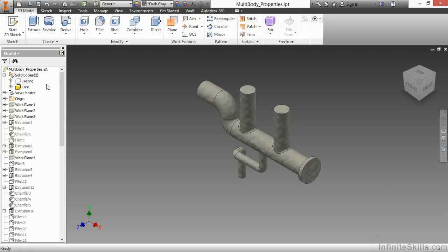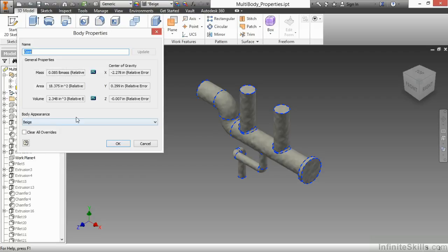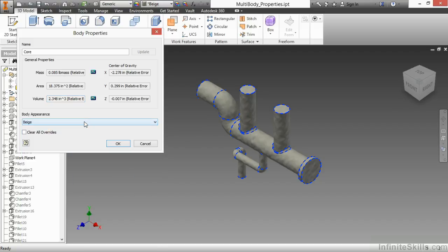There's some information I'd like to get out of the Core. I'm going to right-click on it and go to Properties. Here, I can actually look at the mass of that Core, the area, and the volume that that Core takes up. I can look at the center of gravity and change the color appearance to something else.